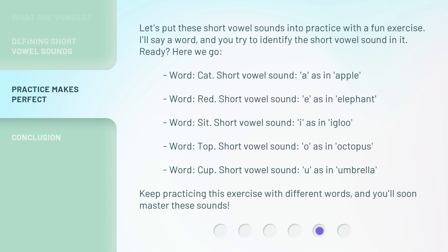Let's put these short vowel sounds into practice with a fun exercise. I'll say a word, and you try to identify the short vowel sound in it. Ready? Here we go. Word: cat. Short vowel sound: A, as in apple. Word: red. Short vowel sound: E, as in elephant.